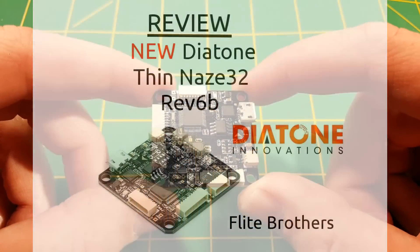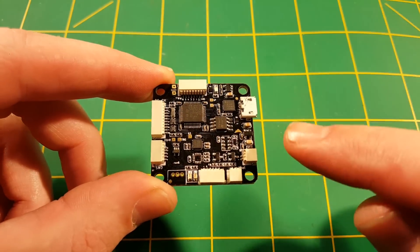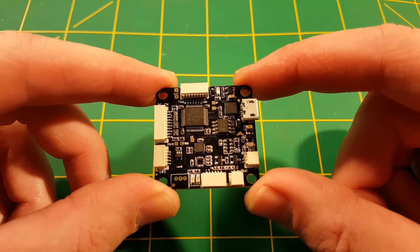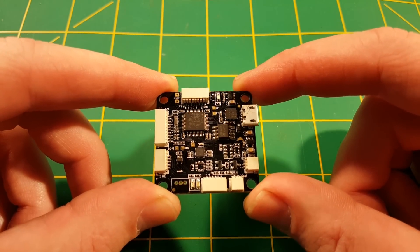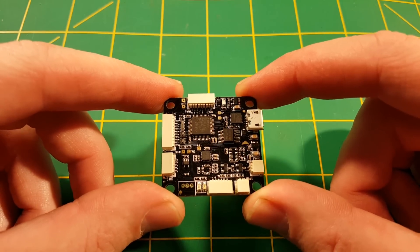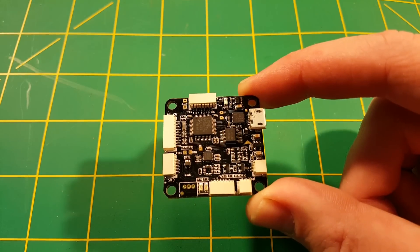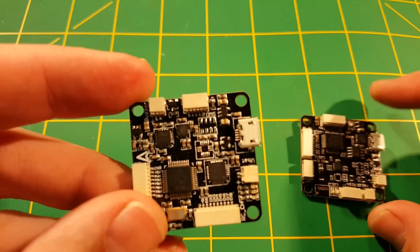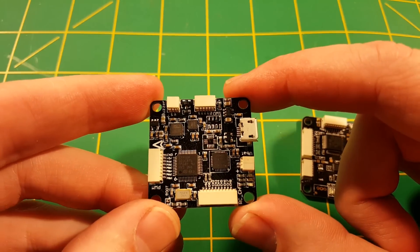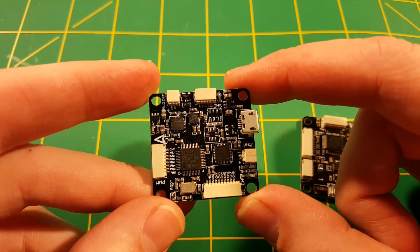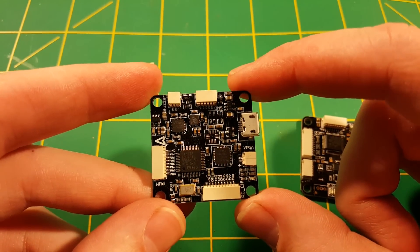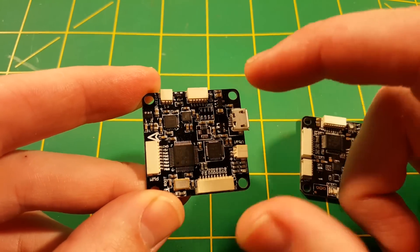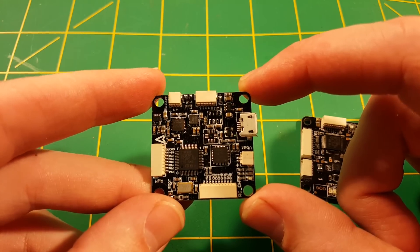Hey everyone, this is Steve from Flight Brothers and today I'm checking out this all-new Diatone Thin Naze 32 flight controller board. You may have seen my review of the original Diatone Naze 32 board which was pretty much terrible, had some faulty components, had some things just not working right on it.